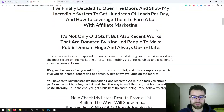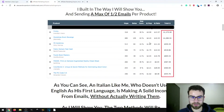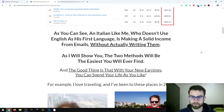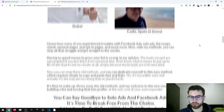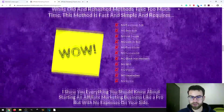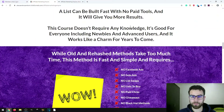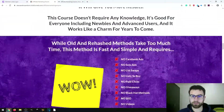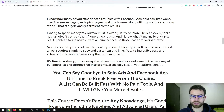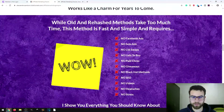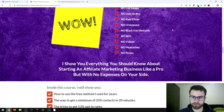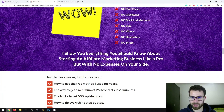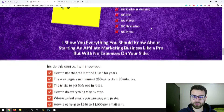Here you can see results from the creator, Alessandro, achieved by using this method. There's more information about him and his expertise in different topics. The page also highlights what you won't need: no Facebook ads, no solo ads, no list swaps, no leads to buy, no paid clicks, no giveaways, no SEO, no black hat methods, no videos, no ad exchanges, and no stress.